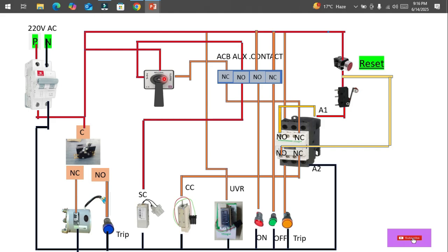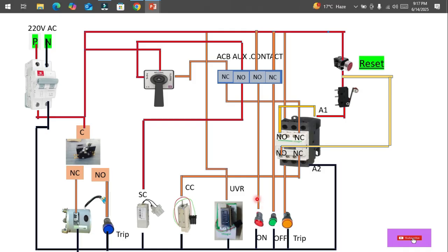Once the fault is cleared, we turn the TNC knob toward the close side to switch the breaker back on. When we turn the knob toward close, the phase travels through the NC contact of the auxiliary contact of the air circuit breaker. This is interlocked with the trip contactor, so the phase goes through this NC contact — which is NC only when there is no fault and the contactor is de-energized.